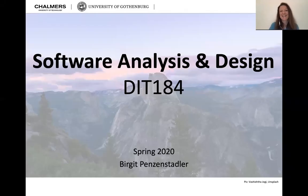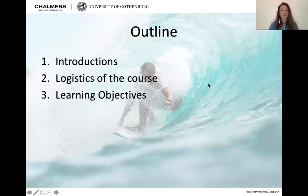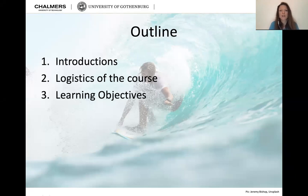Hi and welcome back. My name is Birgit Pensenstadler and you are here for our software analysis and design course. Today is our introductory lecture and I hope you enjoy it. We're going to talk about who you are and who I am, and we'll cover the logistics of the course as well as the learning objectives.